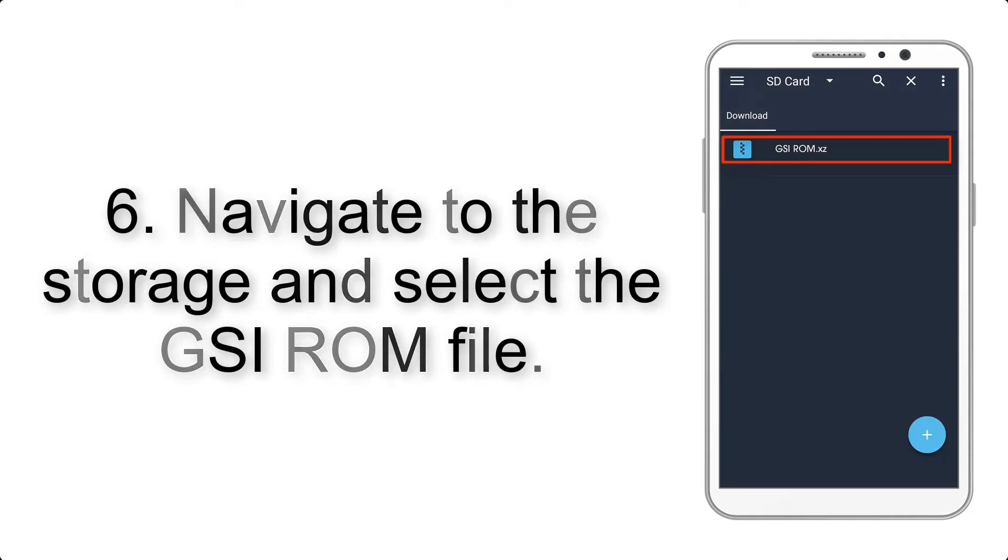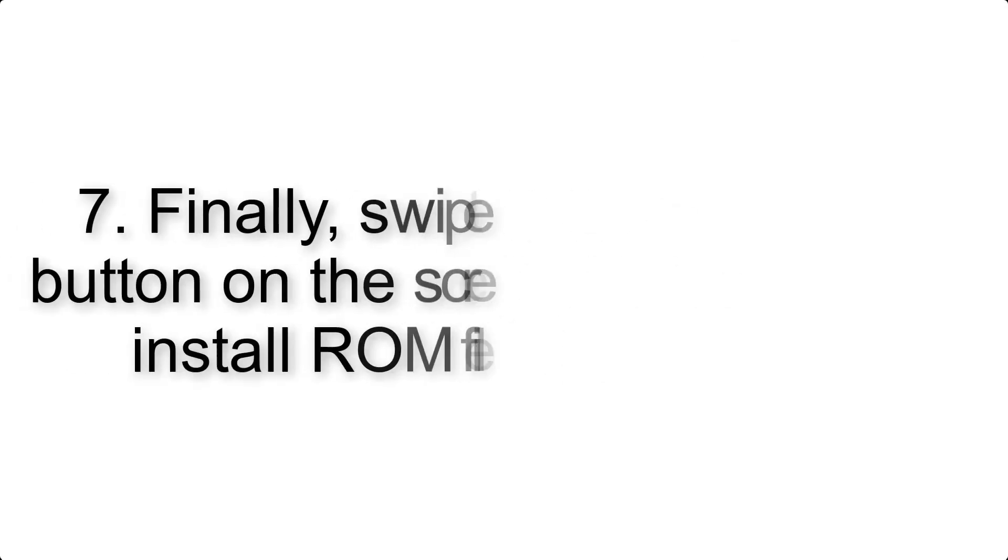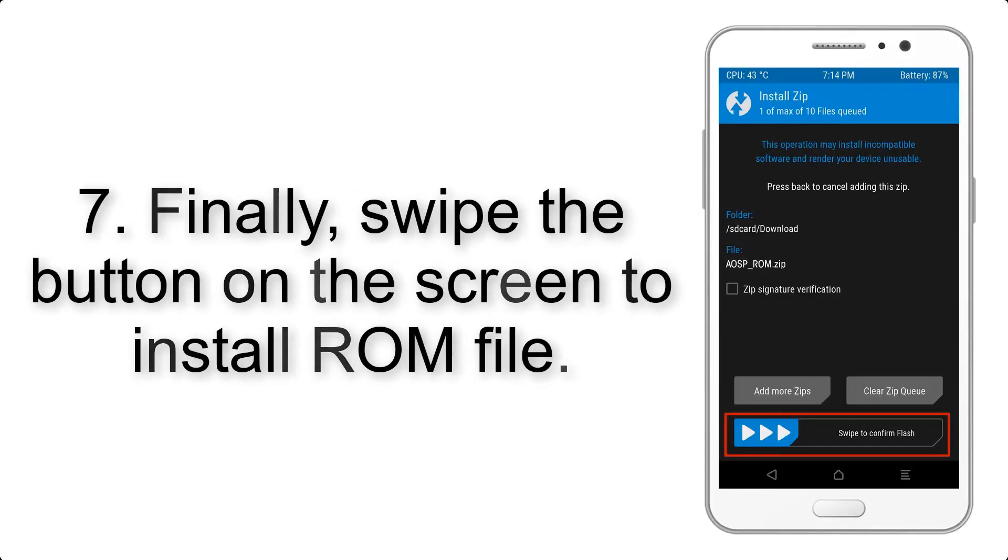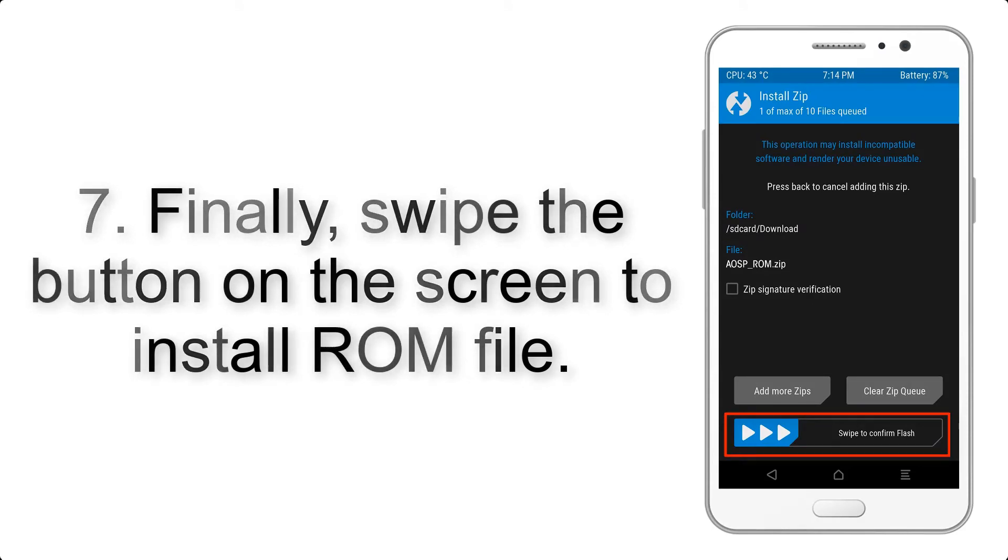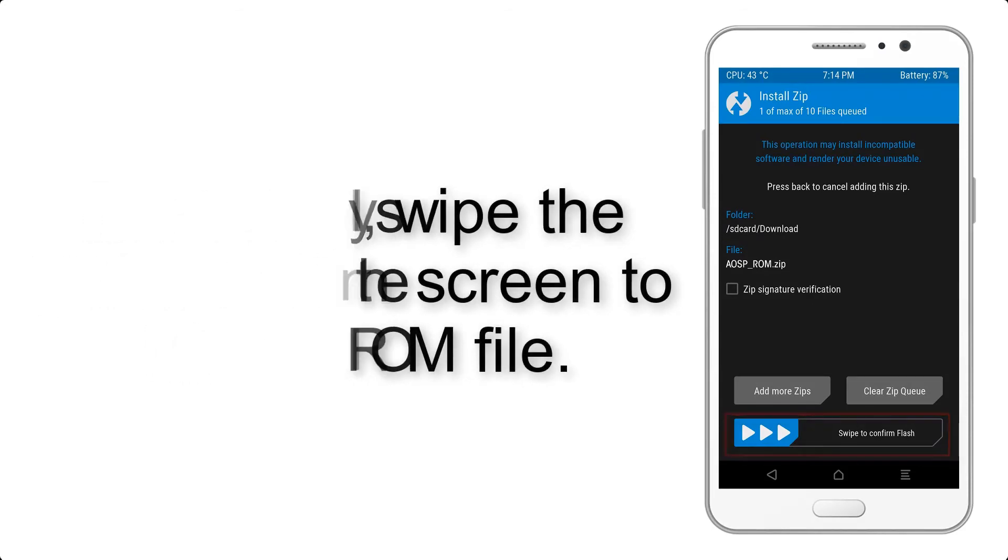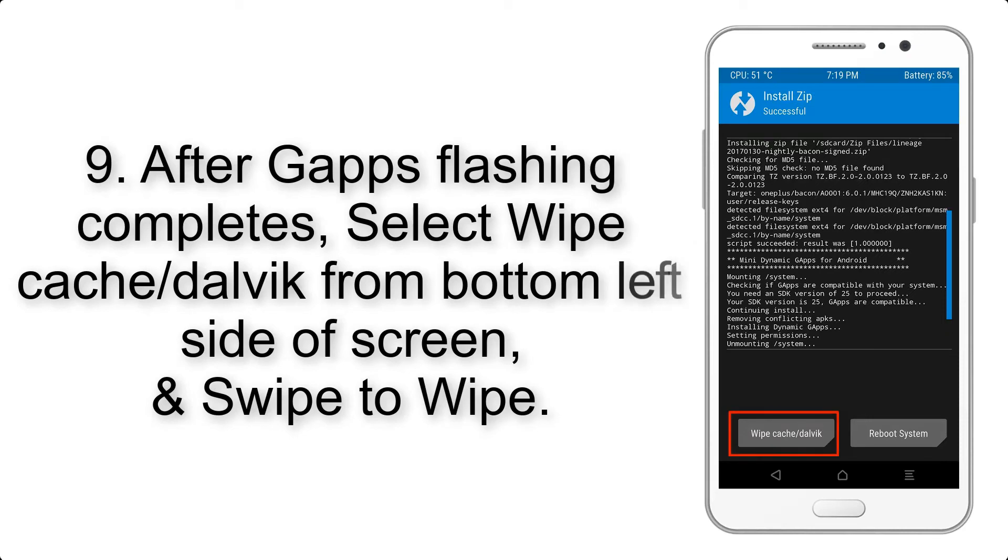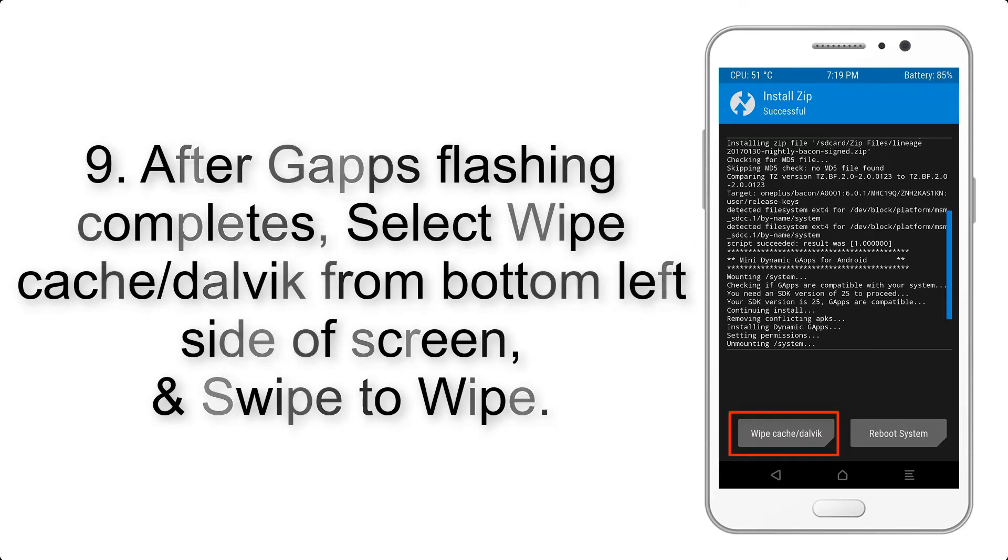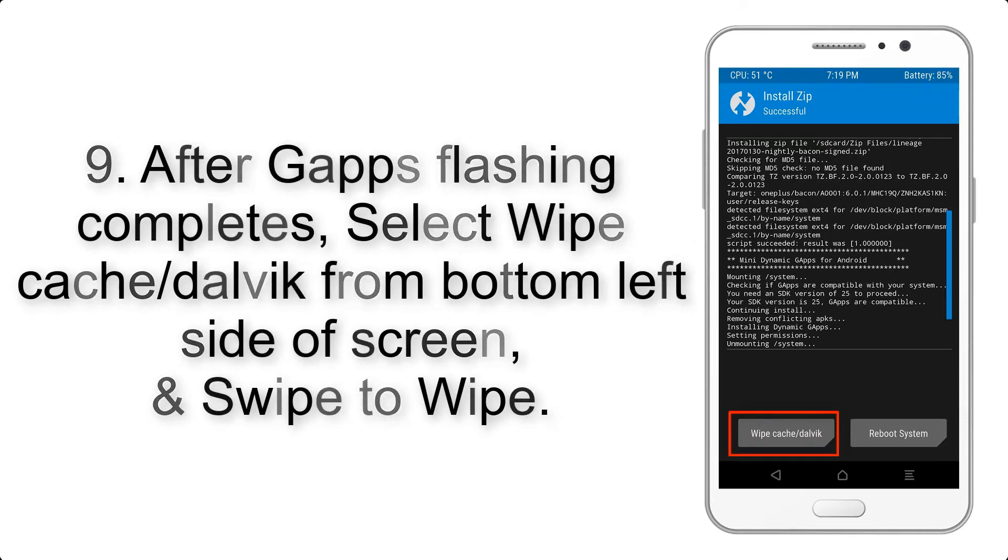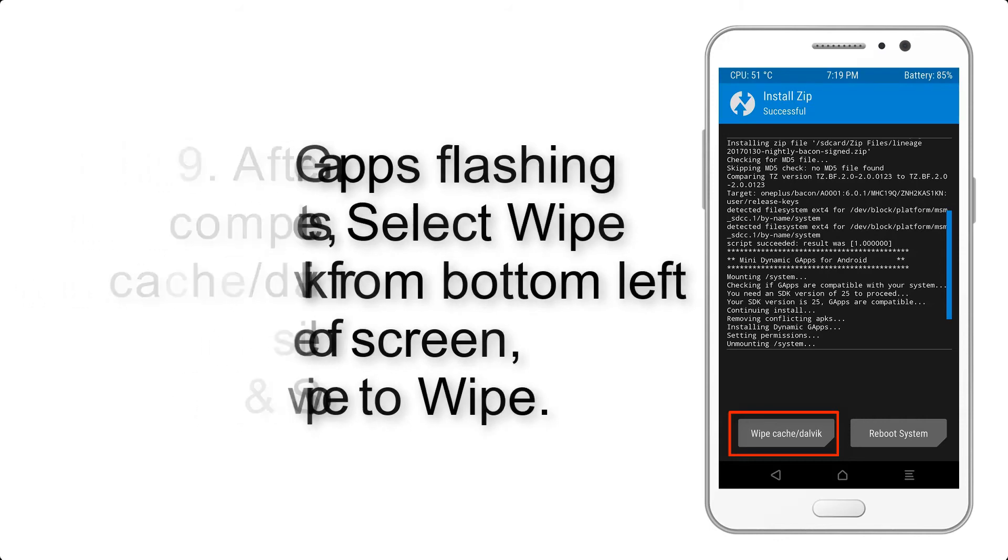Step 7: Finally, swipe the button on the screen to install ROM file. Step 9: After gapps flashing completes, select wipe cache and Dalvik from the bottom left side of the screen and swipe to wipe.